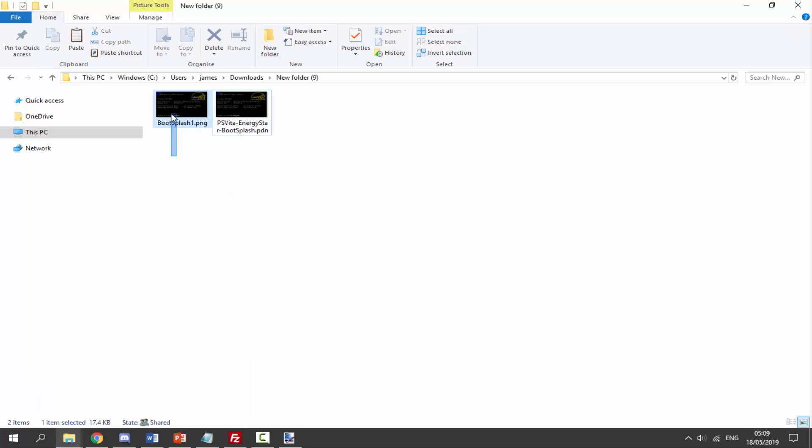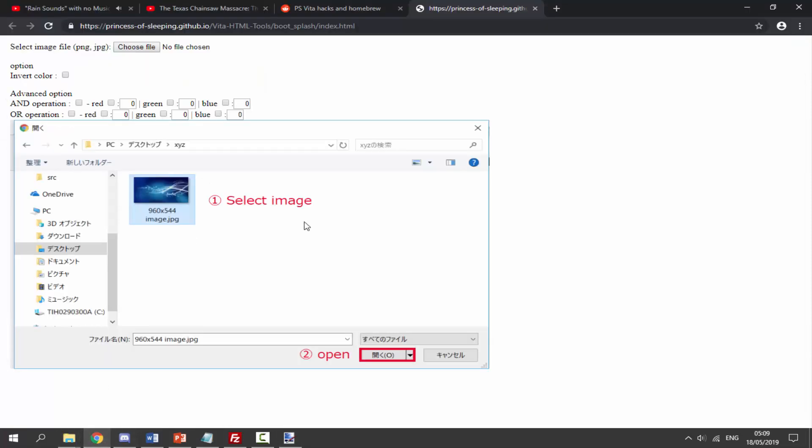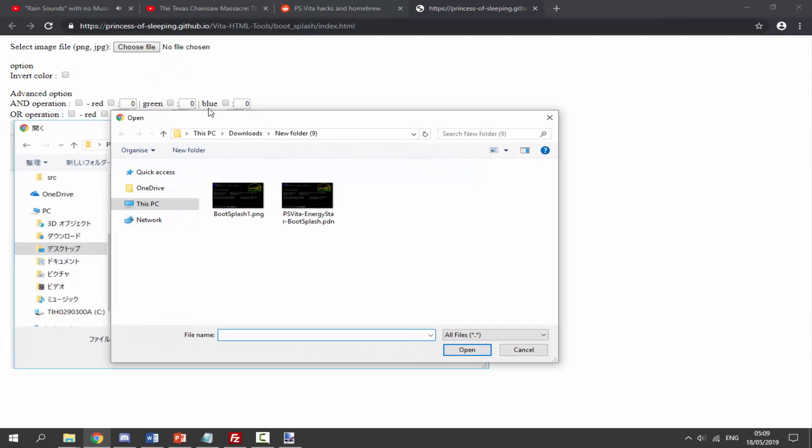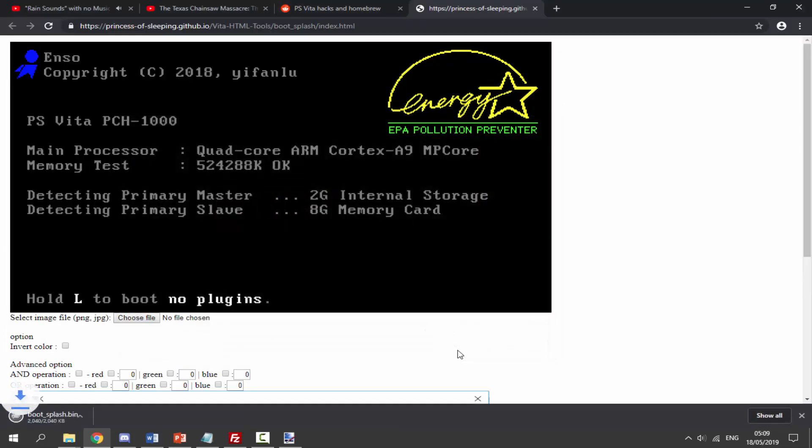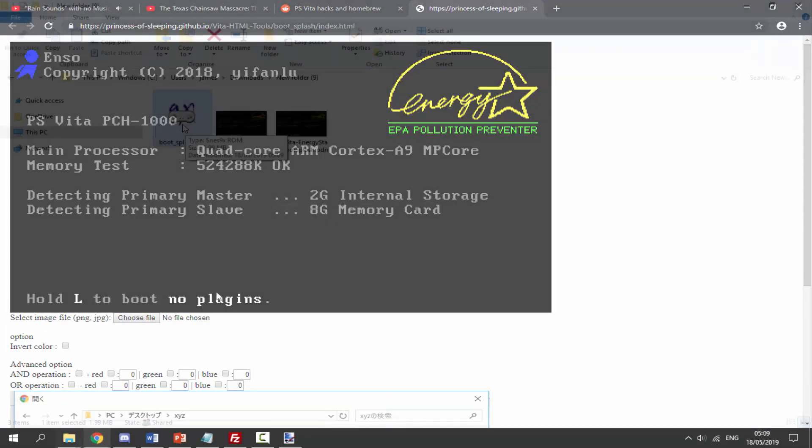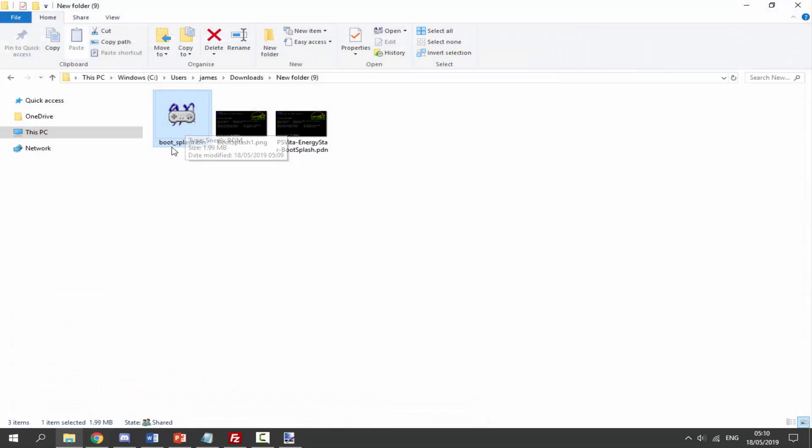Once we've got this, let's go back to our downloads and here is the PNG file. We can then go back to our web browser, click on choose file and find it. Here it is, mine is boot slash one dot PNG. Click on open and straight away it's going to download our boot splash dot bin file.